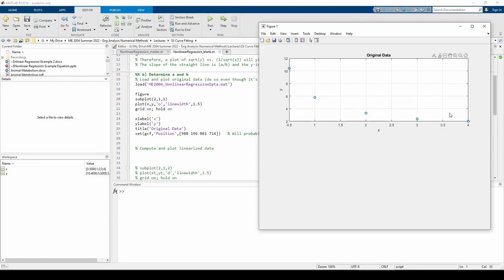The next step is to compute and plot the linearized data. From the linearization, we know that the transformed x data is the reciprocal of the square root of the data, and the transformed y data is just the square root of the y data.